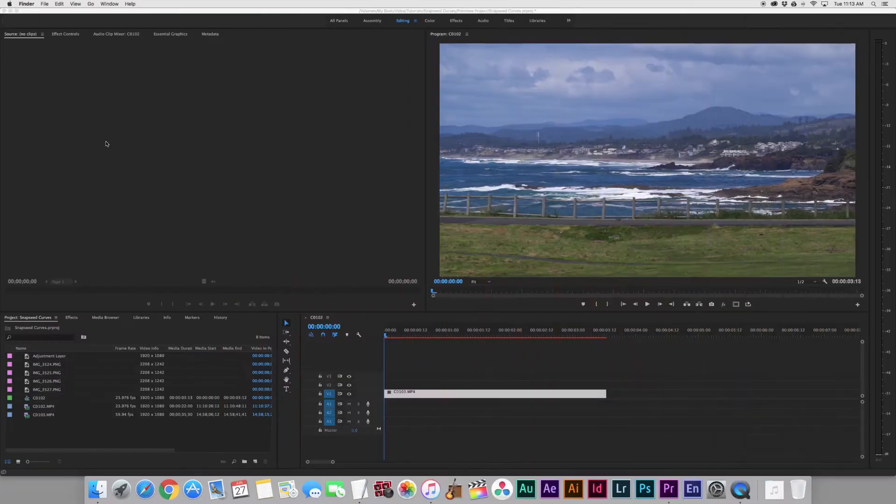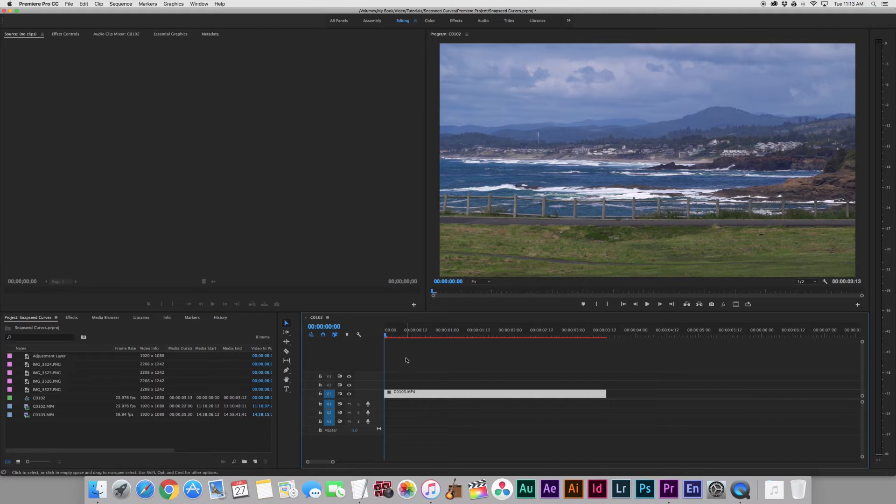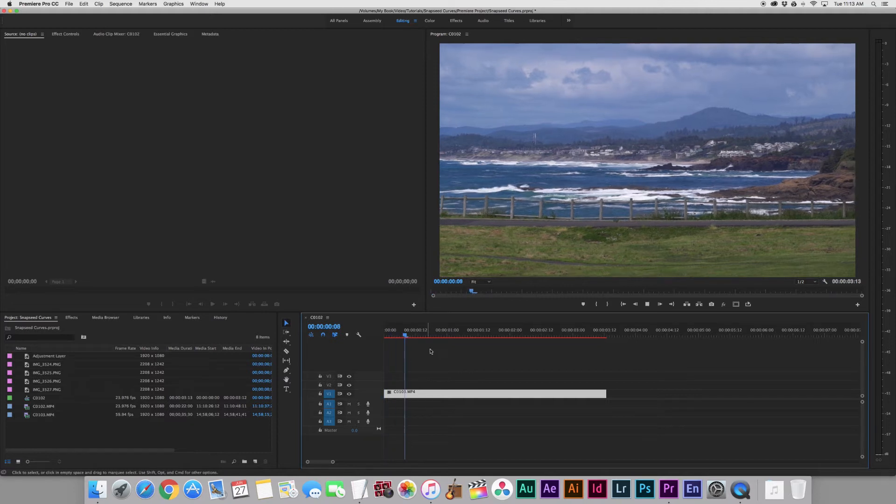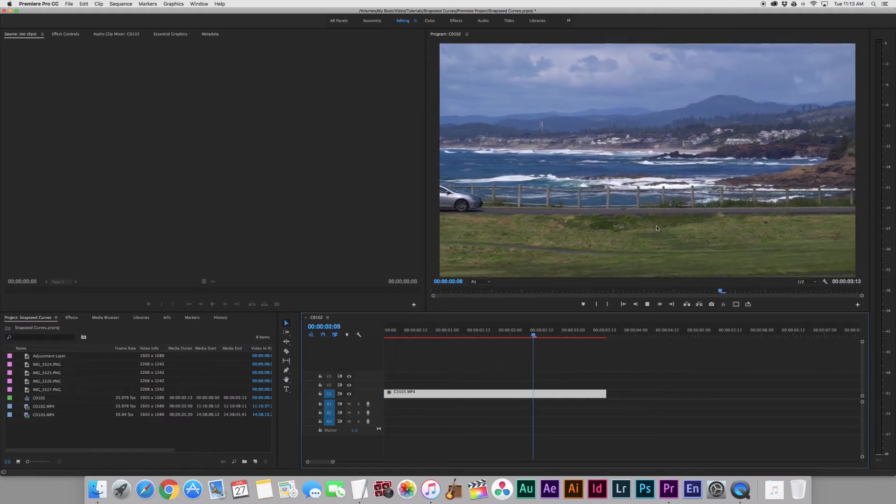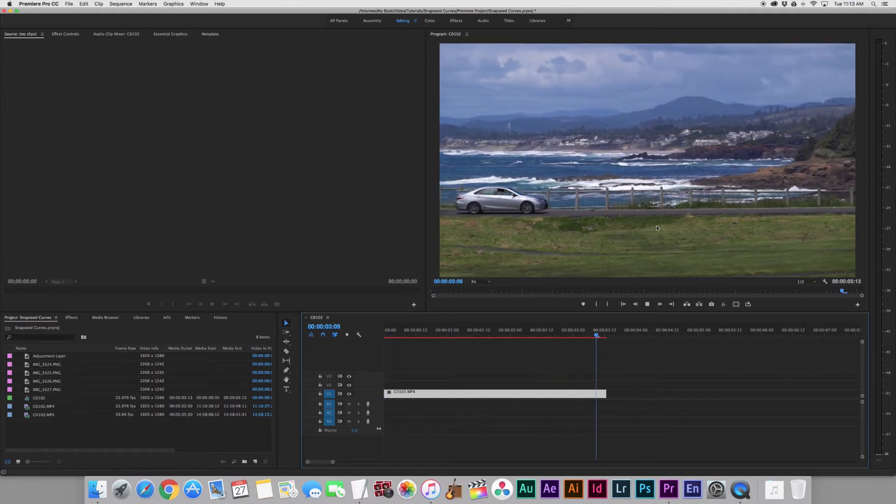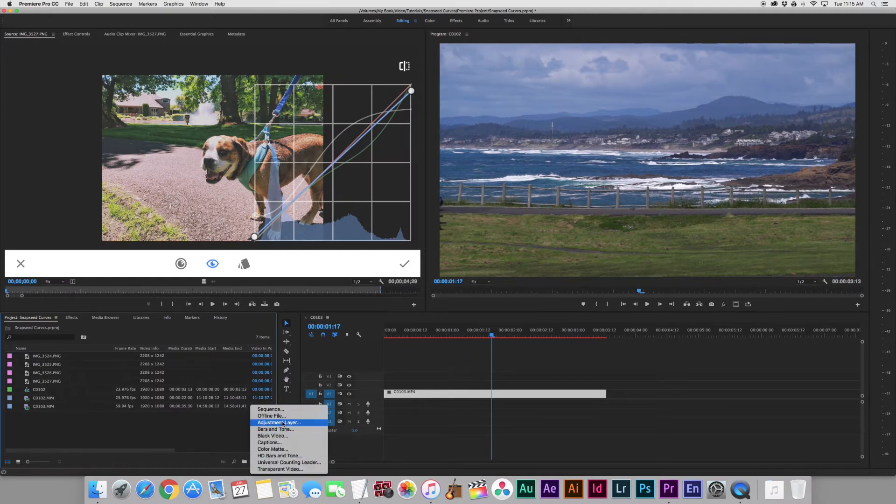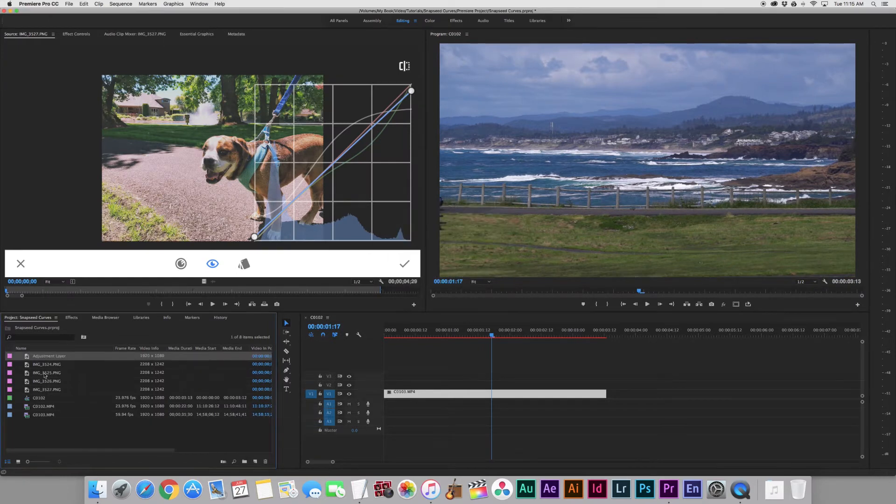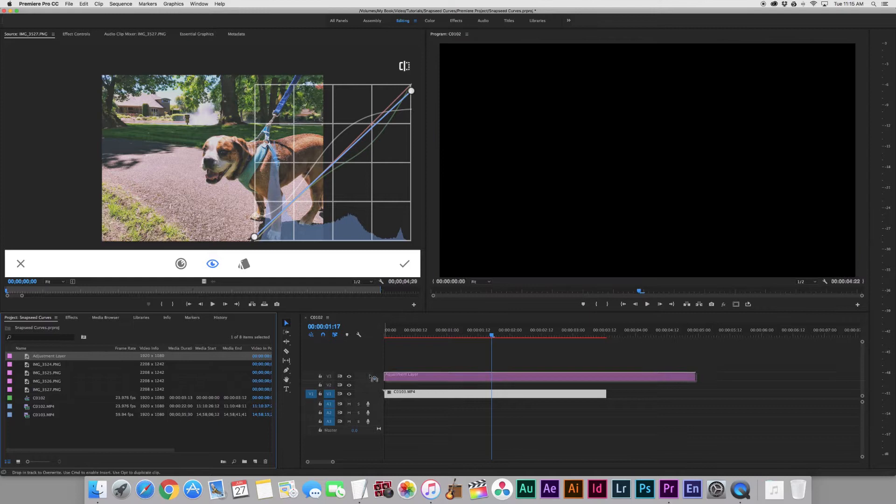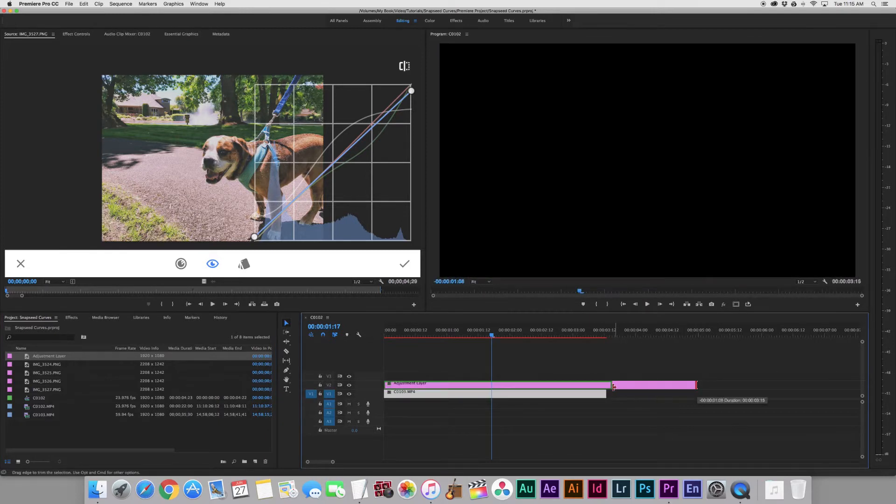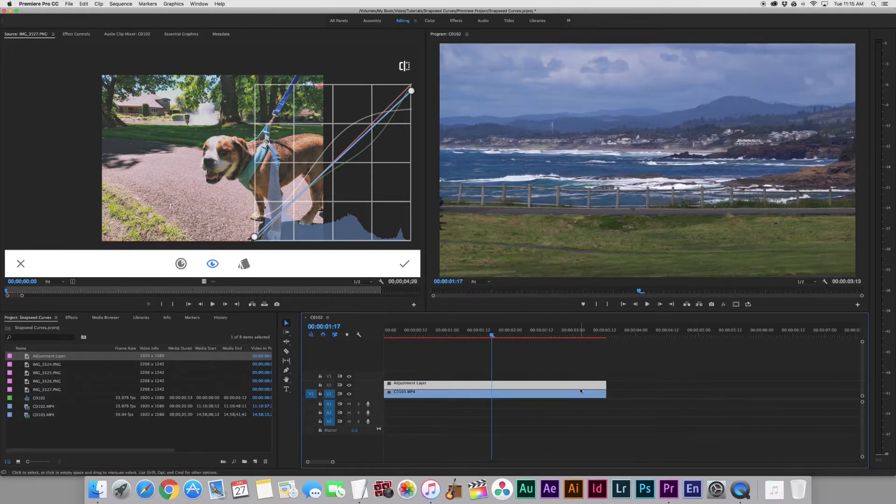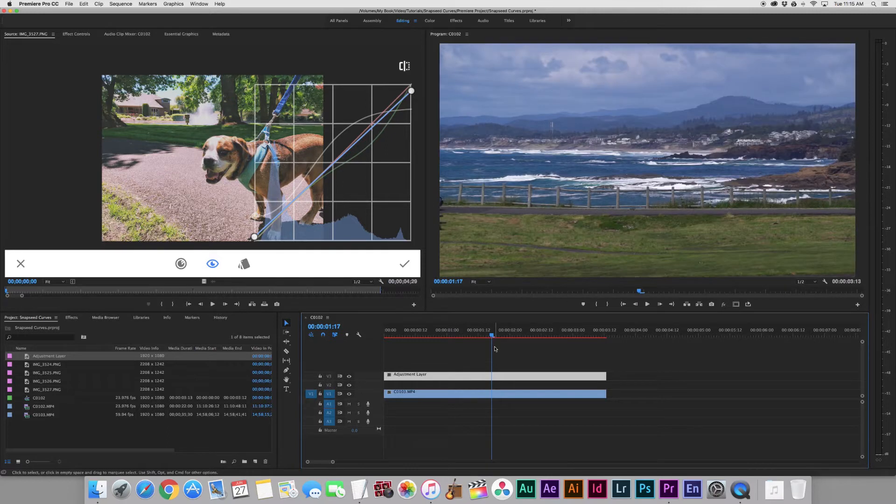Okay, so let's jump into Premiere here. I've got this sequence set up with just this handheld shot of coastline and a car. What we're going to do is go down to New Item and Adjustment Layer, click OK, make sure all the settings are fine, drag it over here, and I'll cut it to the length of the clip.